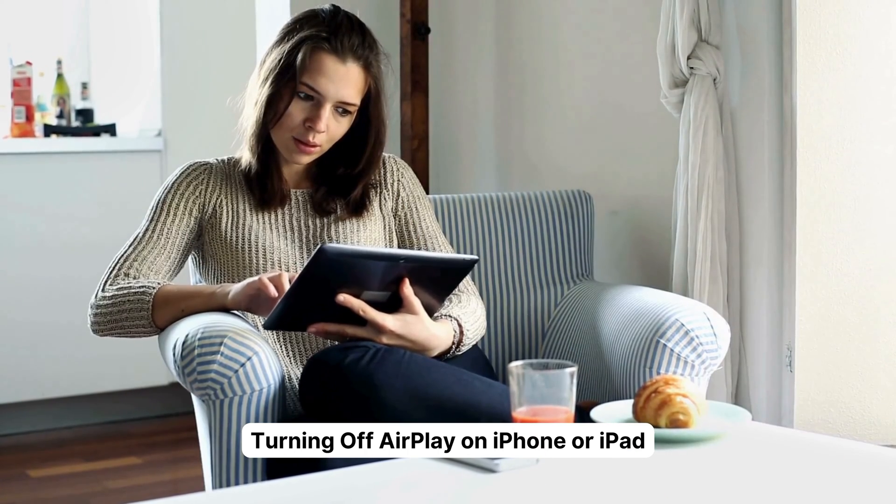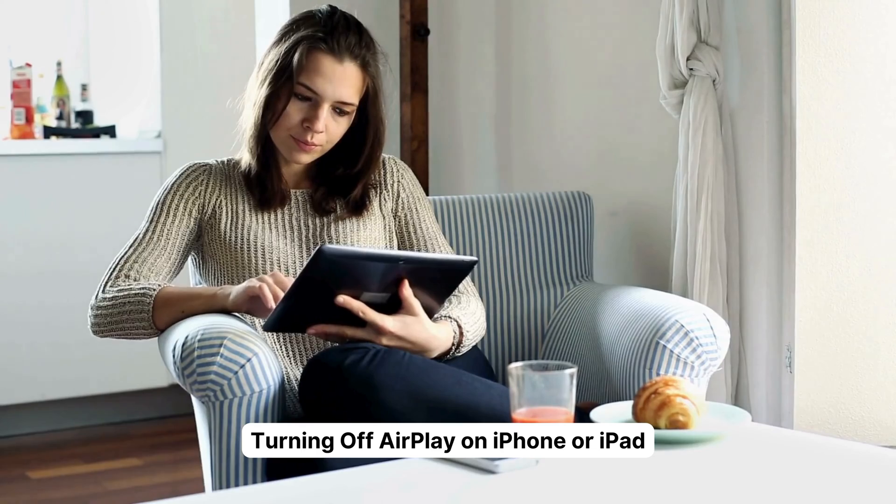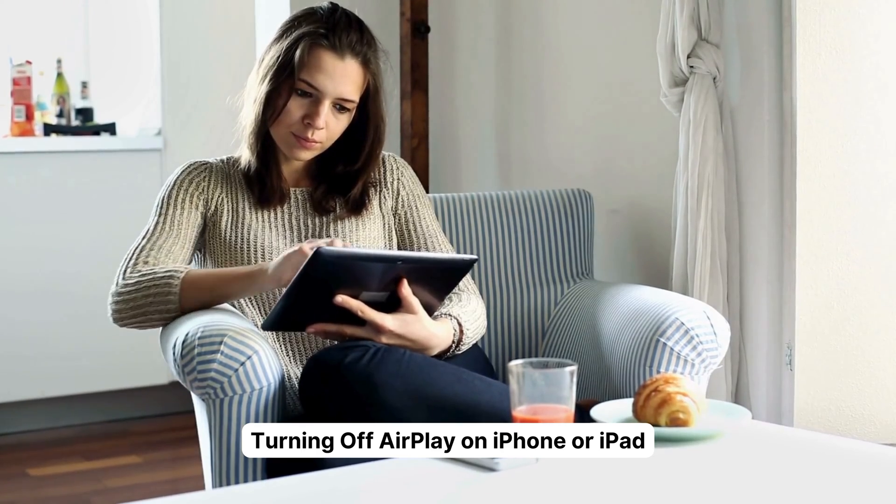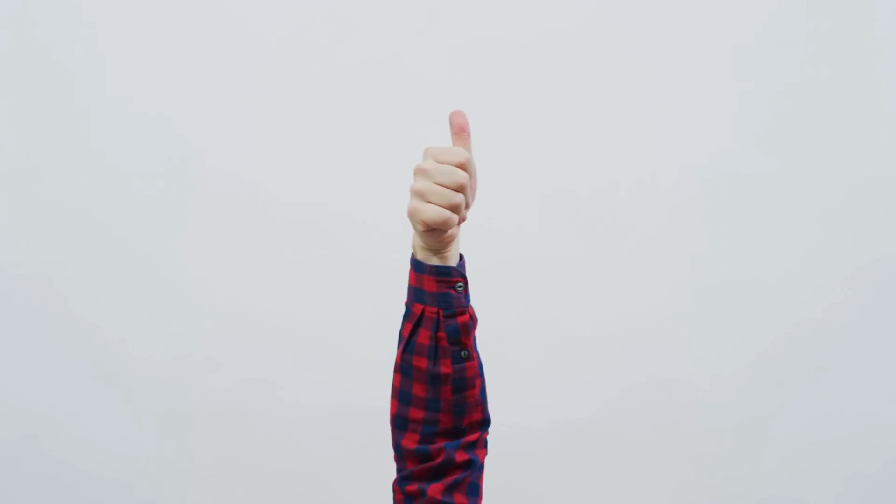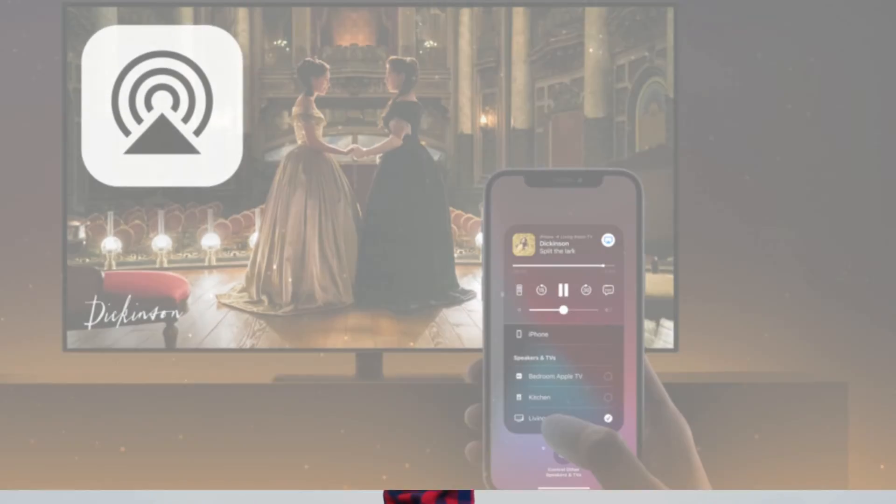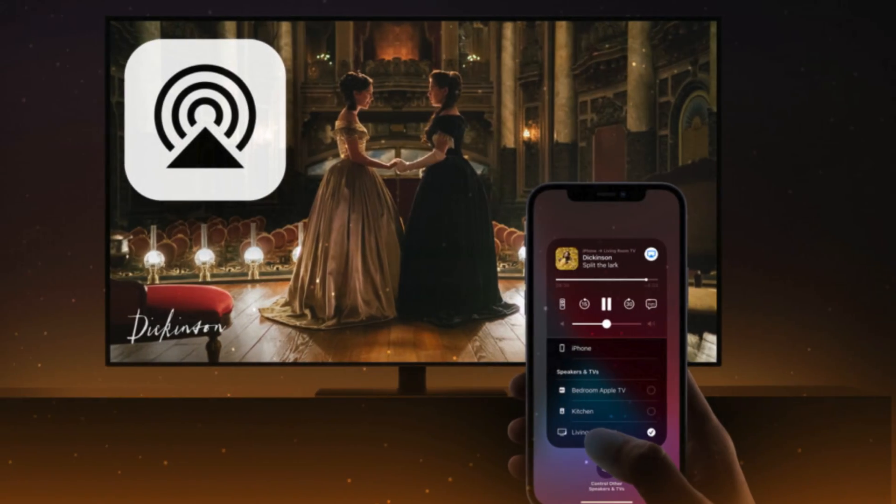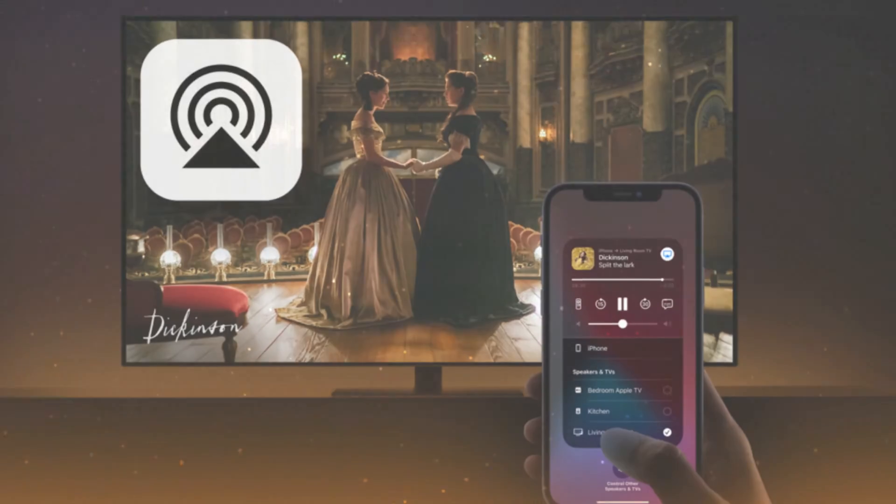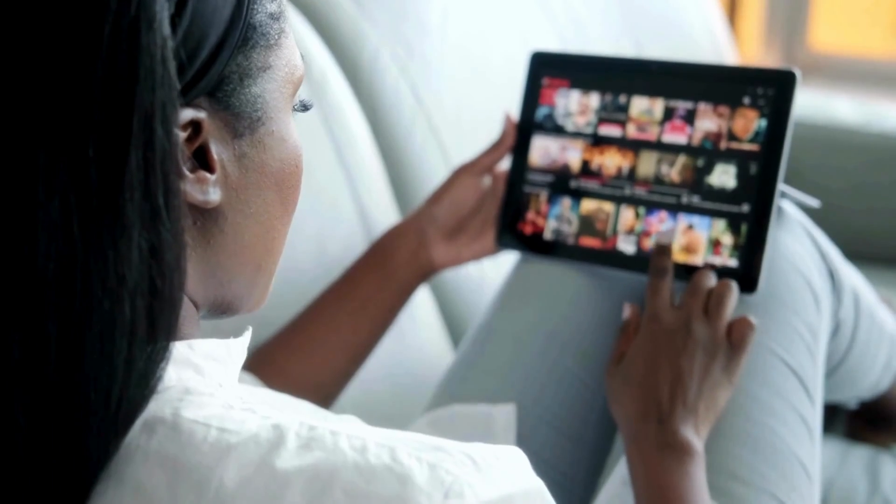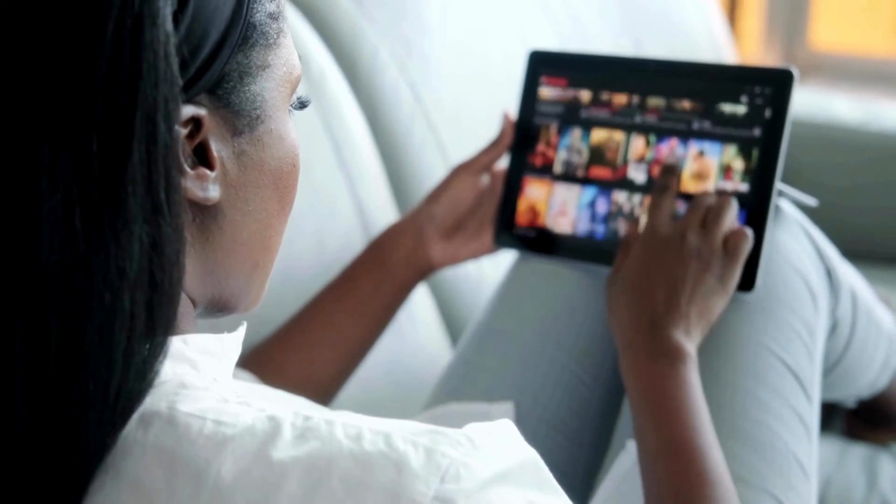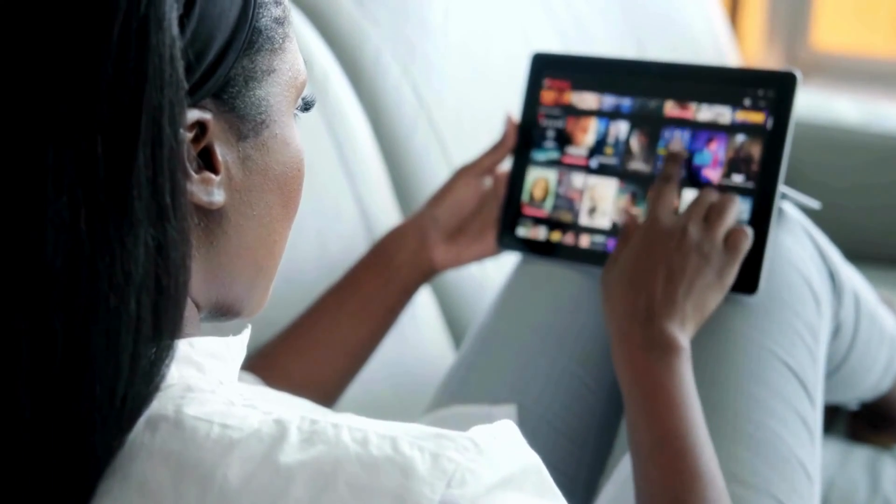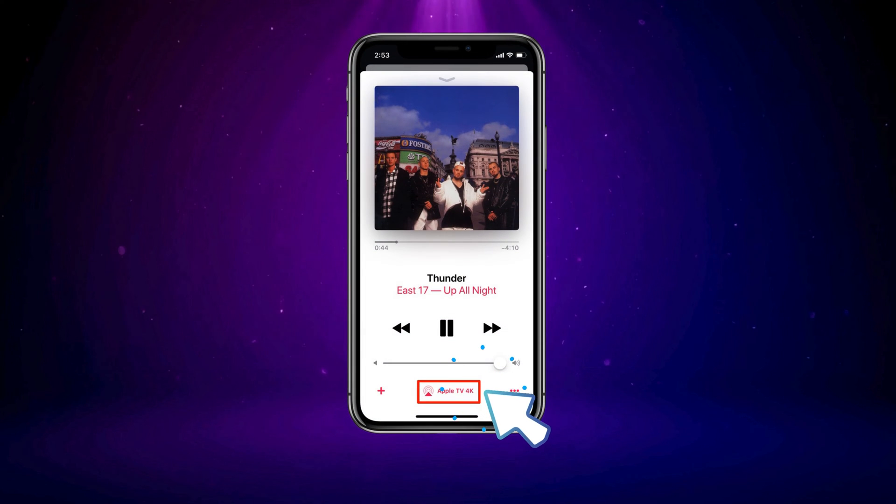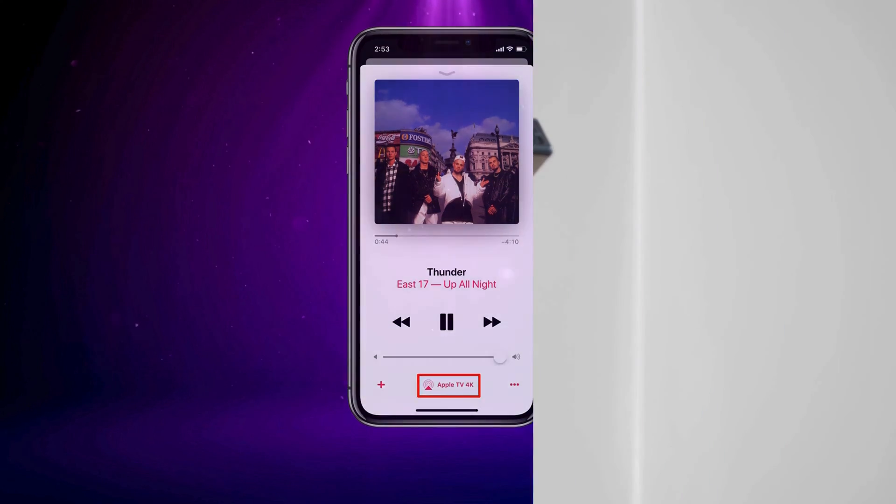Let's kick things off by looking at how you can turn off AirPlay on your iPhone or iPad. Don't worry, it's a breeze. First, spot the AirPlay logo. If you're streaming content from an app, keep an eye out for the AirPlay logo on your screen. It's like a little invitation, just tap it.